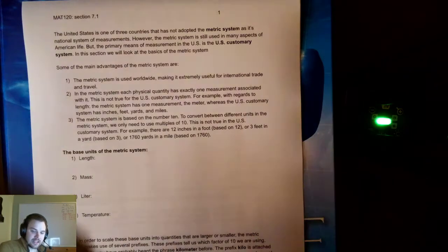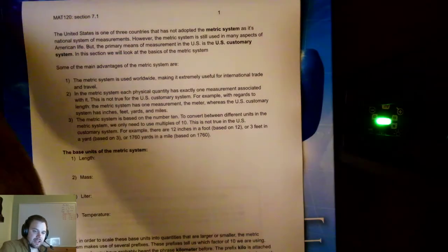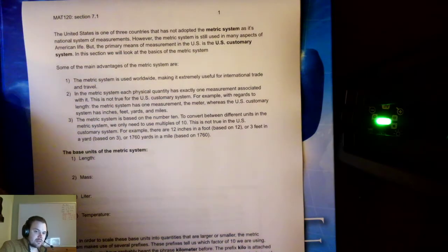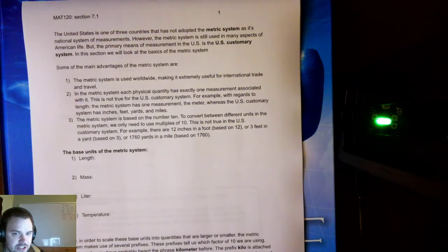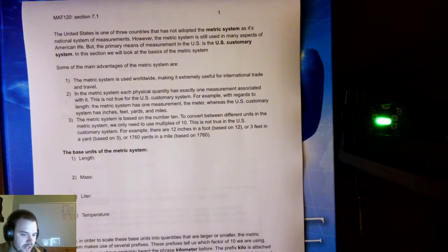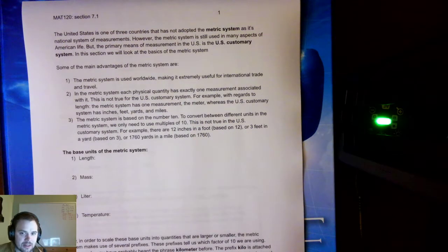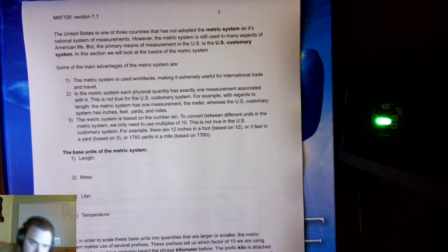Hello everyone, thanks for stopping by. Today we're going to be talking about Math 120, Section 7.1, and this section is all about the metric system.